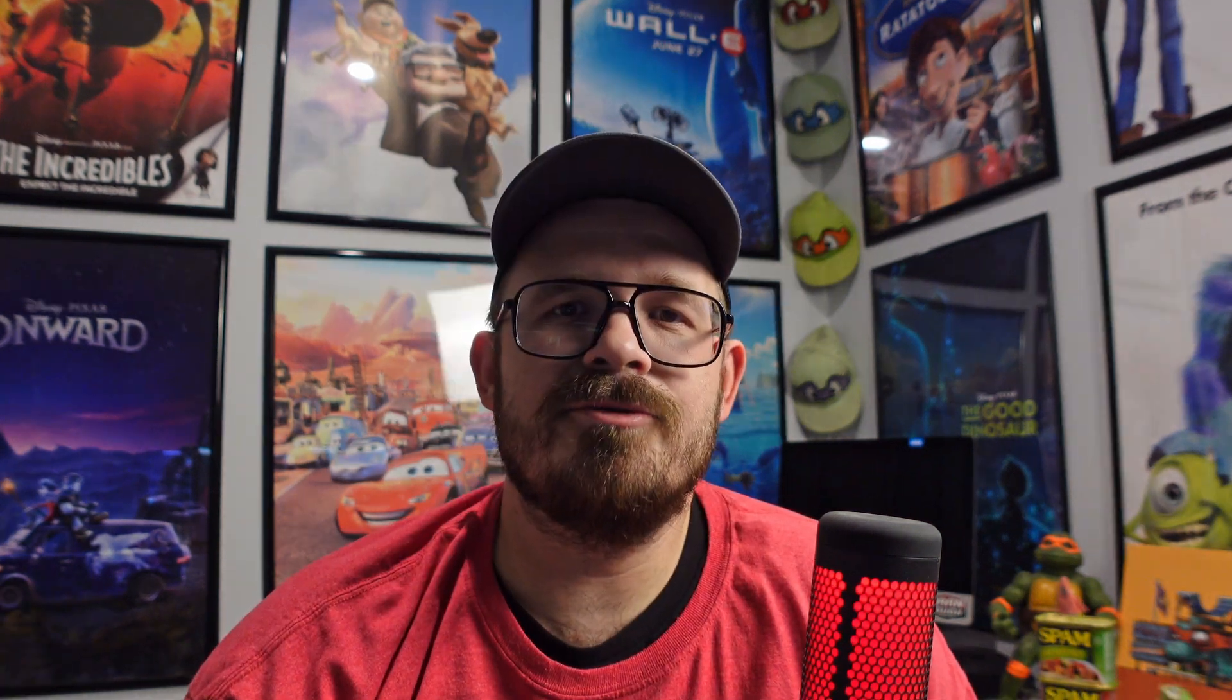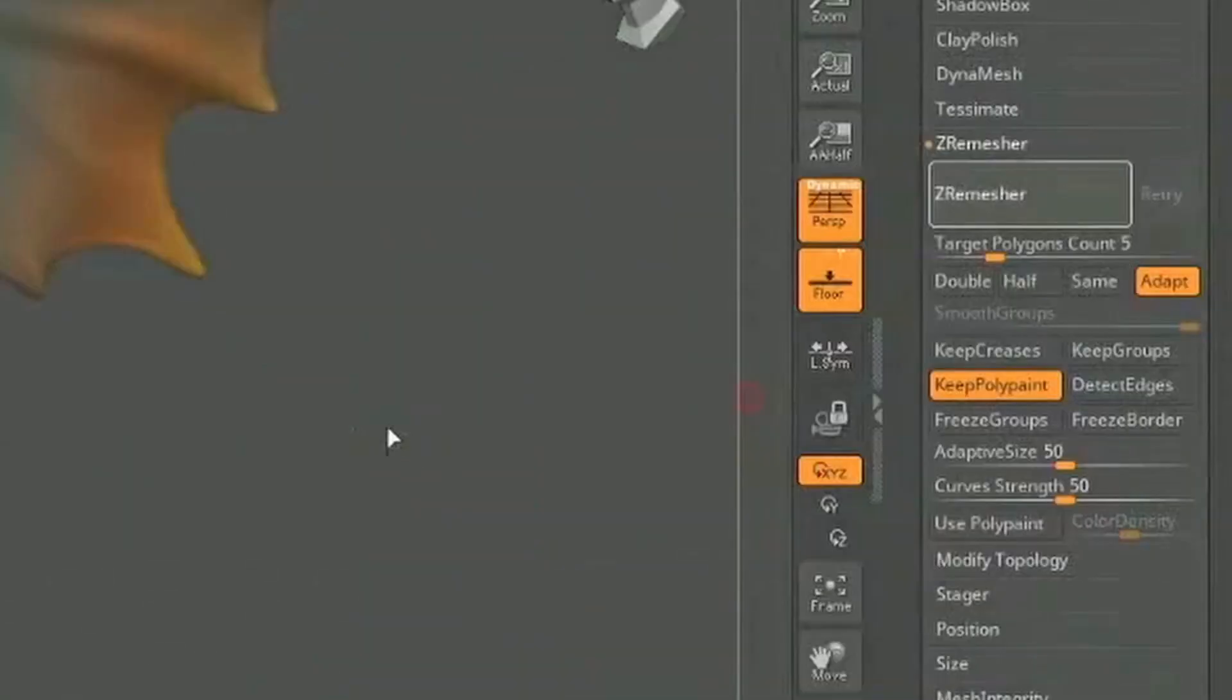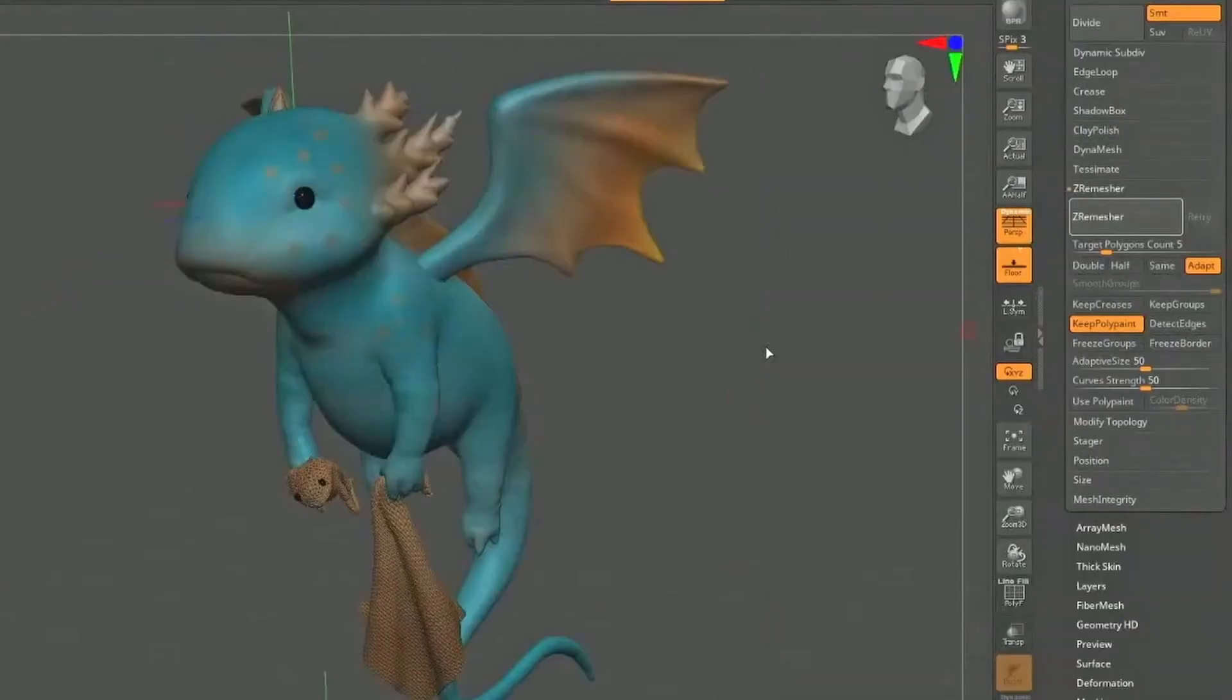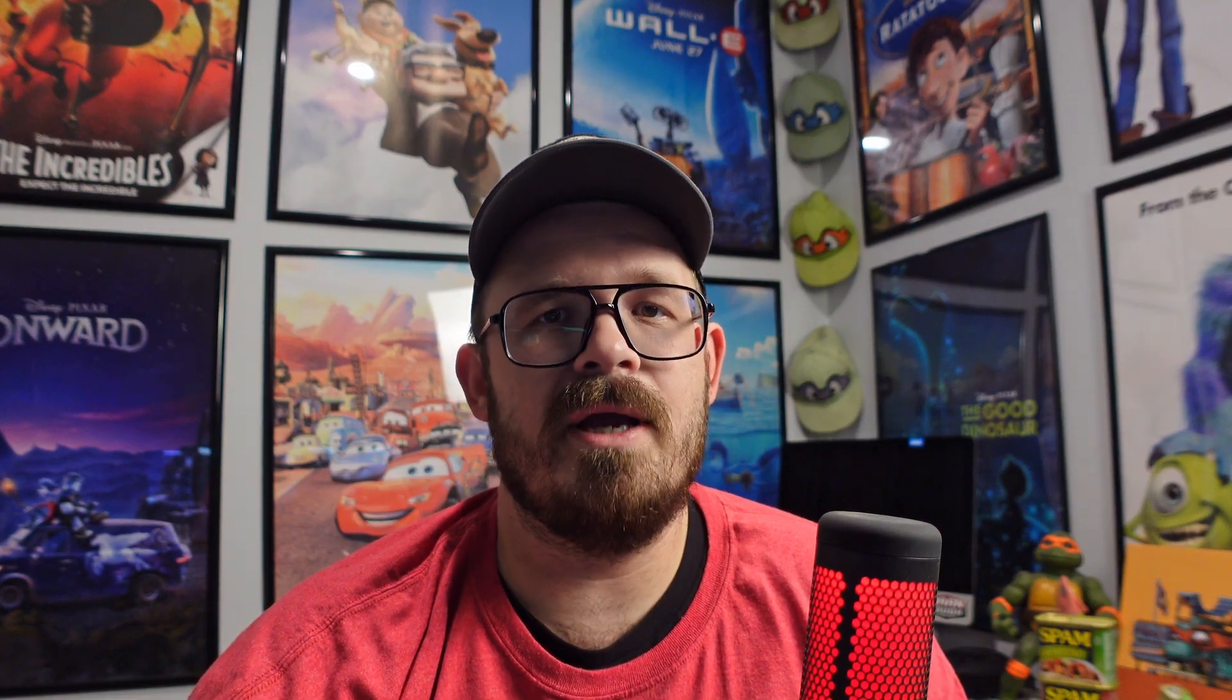Next up is Retain Polypaint. I can see there's some certain use cases where this will speed up people's workflow. It doesn't honestly affect me very much at all, but I think it's cool. Anything to save some steps is a good thing. So you no longer have to project the painting back onto your model. It'll just stay there. That's really great when you're ZRemeshing.